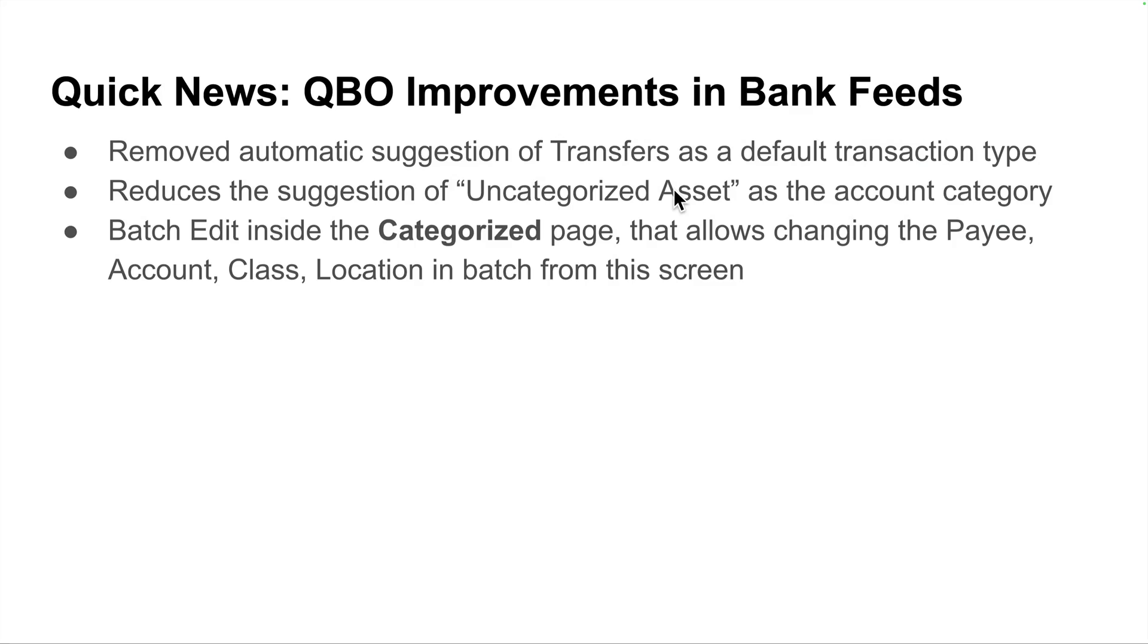In this video, I'm going to showcase a small seven-minute segment of a live webinar I did today where I was showing some new improvements, very exciting new improvements, to the QuickBooks Online Bank Feeds workflow. So I hope you enjoy this.